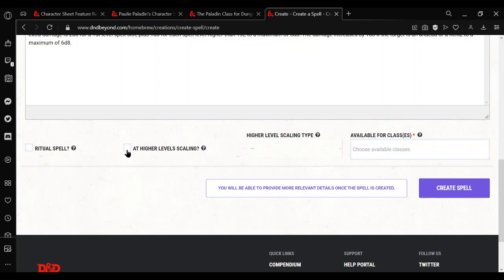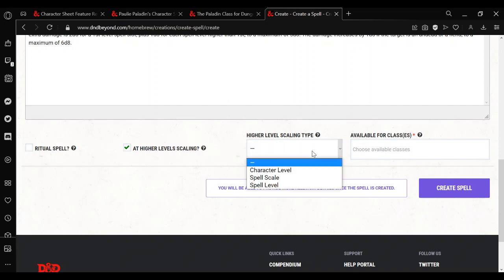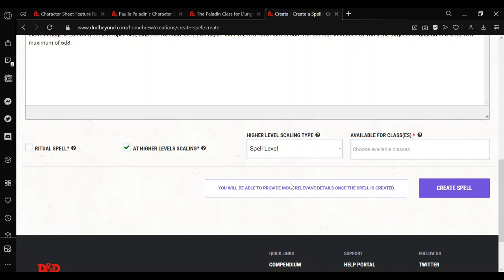Now we are going to select at higher level scaling, because we do want this to be able to scale with the higher level spell slots. And for the scaling type, we are going to use spell level. This gives us more control to say, at this level do this, at that level do that. This is so that we introduce the cap, cause we only want it to be able to go up to fourth level. There's no point in us having it expanded to fifth level or higher. We don't want it to have any additional effects after that. This is what gives us that control.